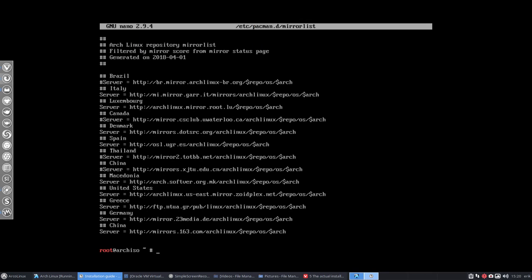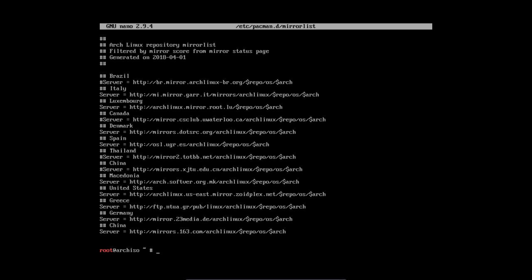Moving that one out of the way. And we are going to... let's do a clear. So the command we need to remember is pacstrap.